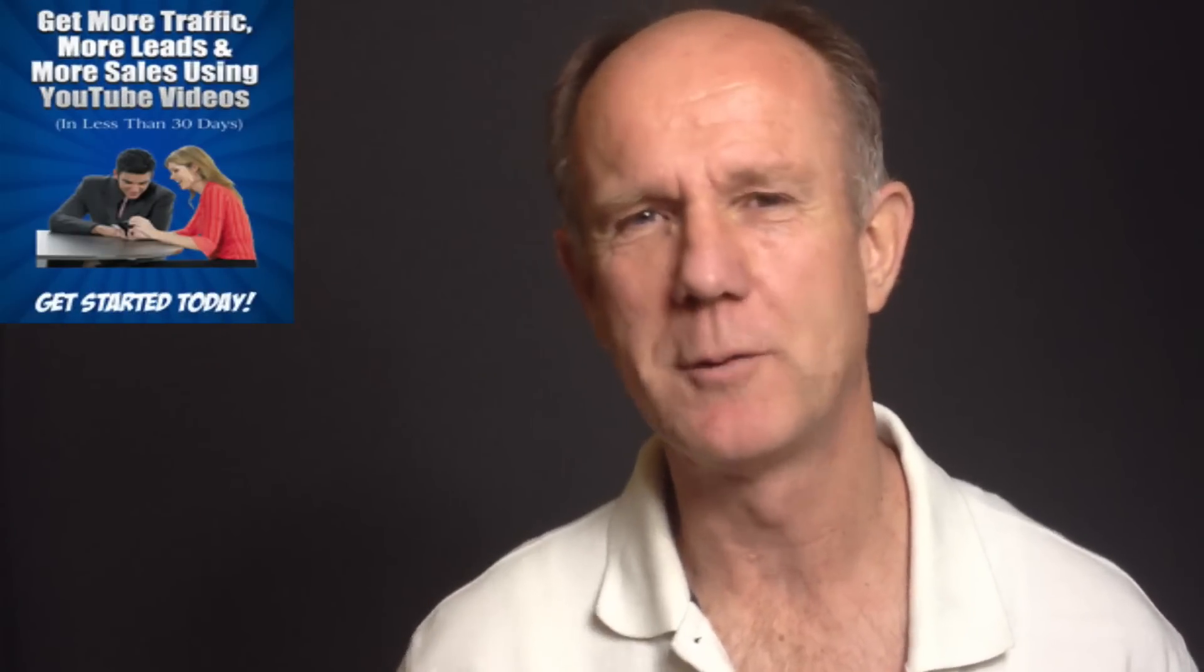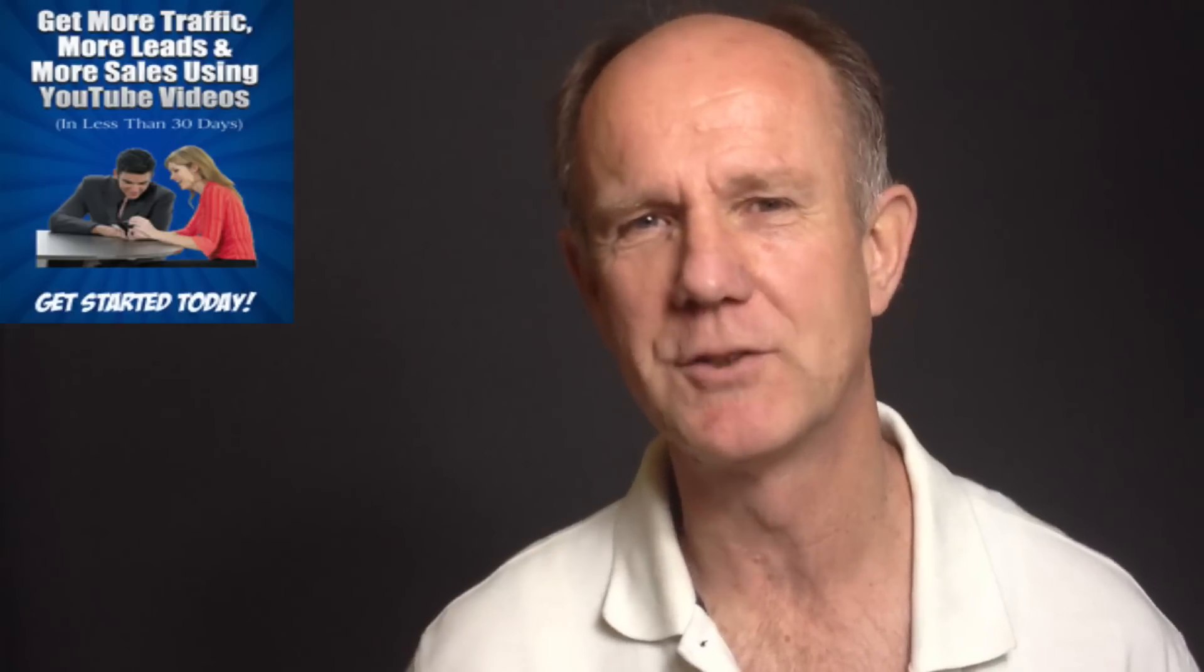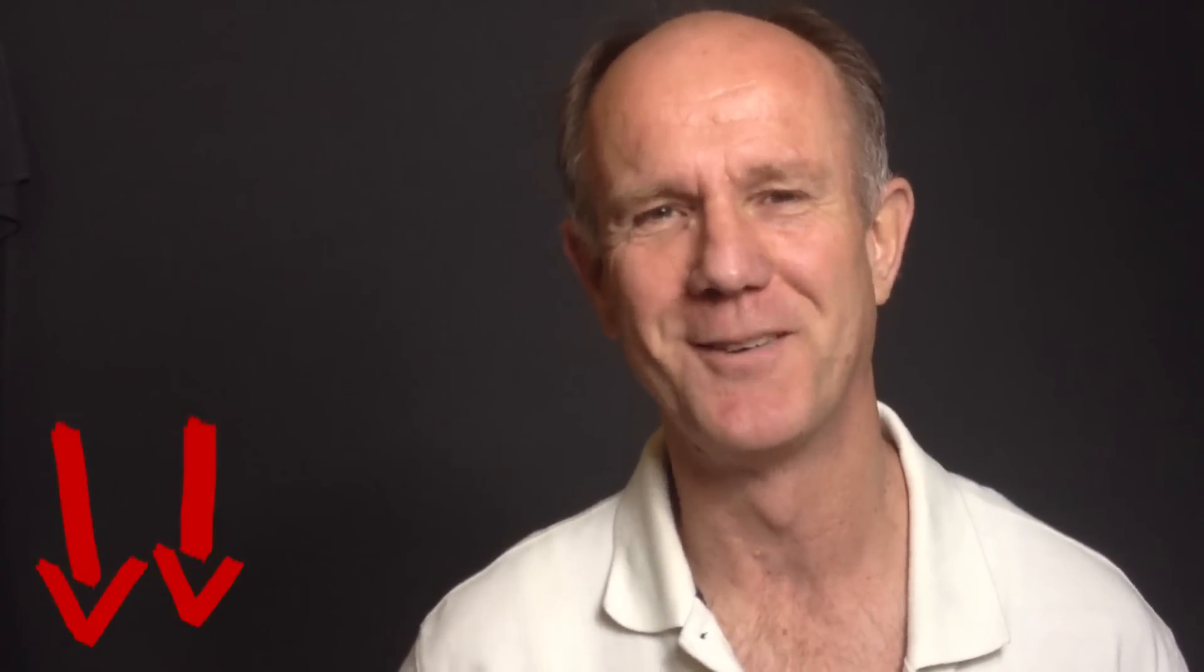And now I'd like to invite you to subscribe to my free e-course, 21 Ways to Get YouTube Traffic. Click the box above or click the link in the description below this video.